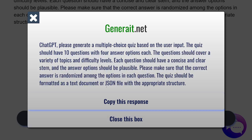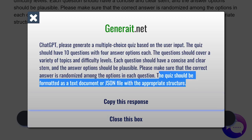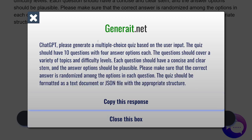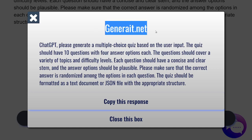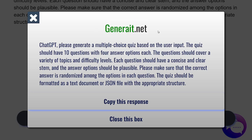If you need to modify this — let's say you don't want a JSON file — you can modify this. Otherwise, this is a perfect prompt for your purposes. You could do this with any type of activity. To try it, go to generate.net and you'll find it over there. Thank you for watching. This was generate.net — bye for now.